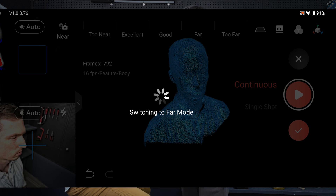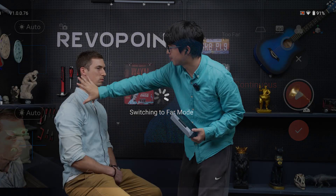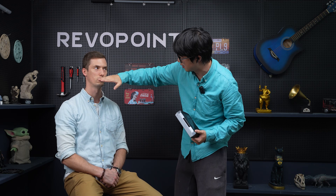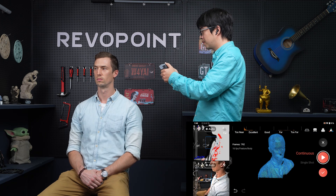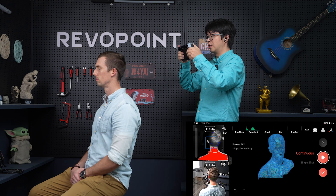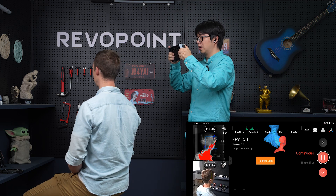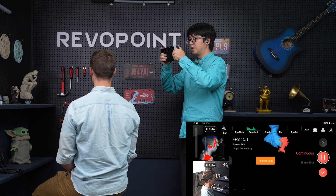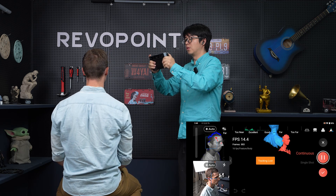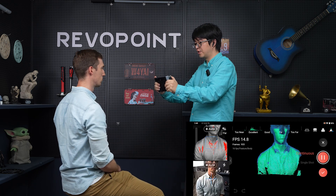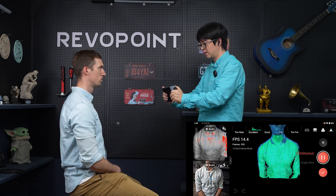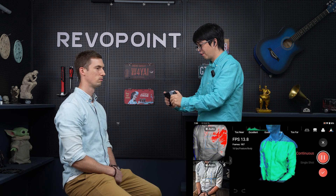Now let's switch to far mode and continue the scanning from this area, like below his nose and beyond his shoulder. Adjust the distance and let's continue scanning. The scanner might lose track for a little while, but do not worry. Just keep the tracking and keep moving the scanner — eventually the scanner will find its way back. So don't panic, just wait for that moment.